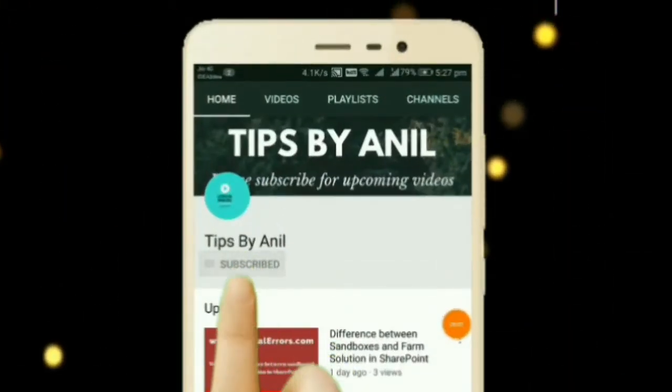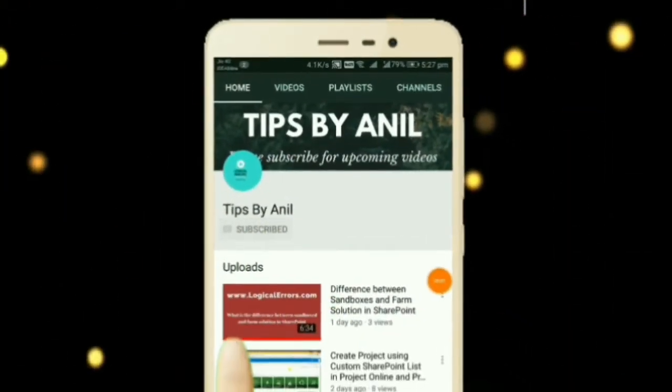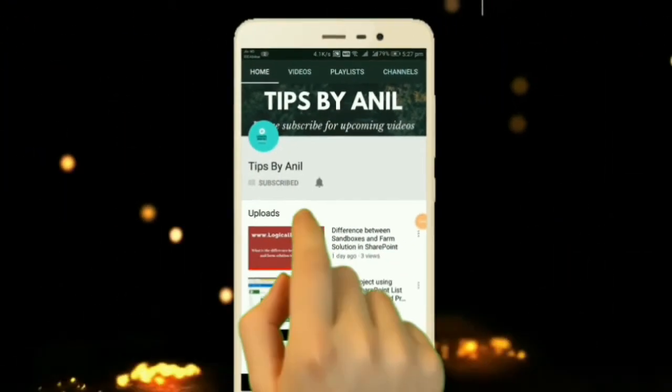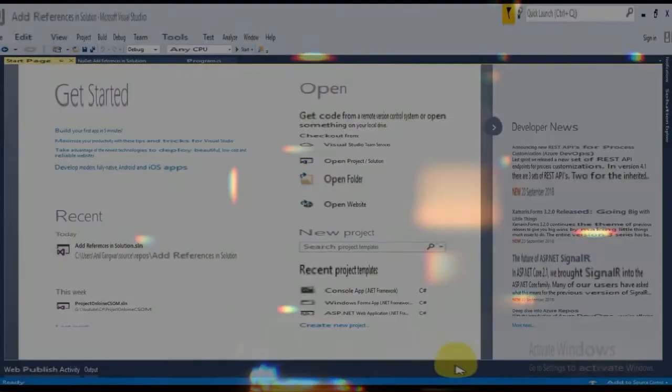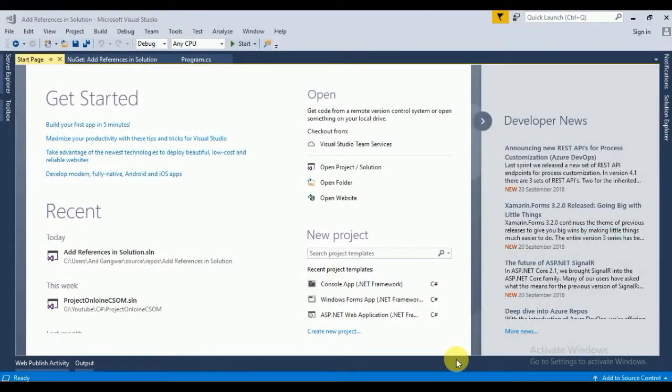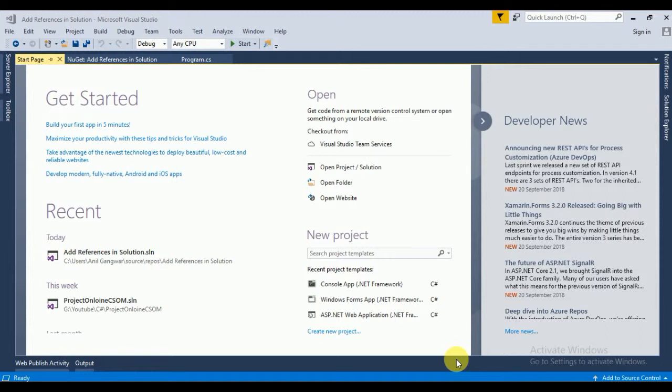Subscribe to my channel Tips by Anil and press the bell icon for upcoming videos. Hey friend, this is Anil and in this video we will learn how to add client-side object model references.